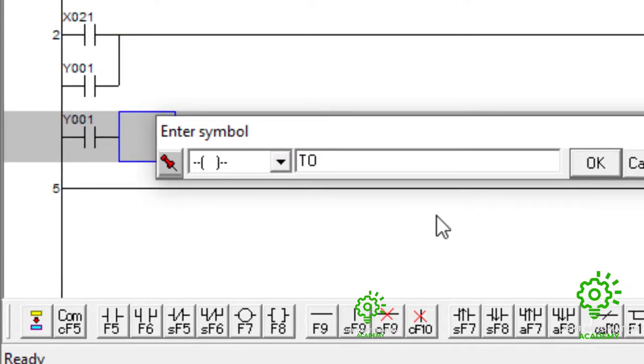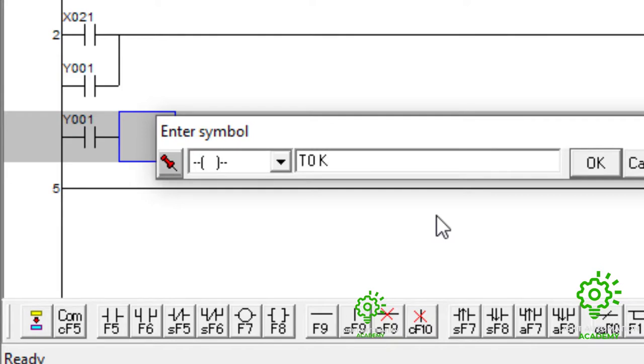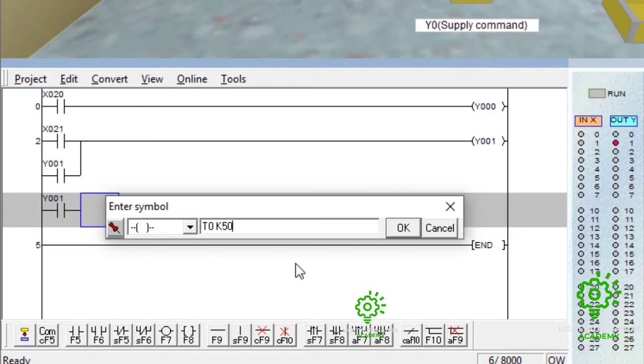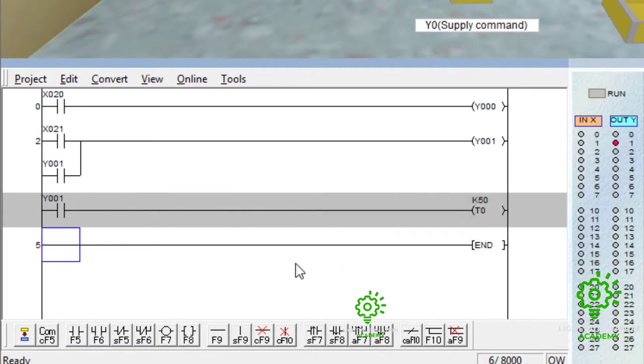Then, for FX trainer, which is also for Mitsubishi PLC, this is how you put your timer, T0, space, K, that is now for the timing duration. Then, for instance, if you put 50, that means this is going to count for 50 seconds before stopping. So, now, T0, K50 is our timer now.